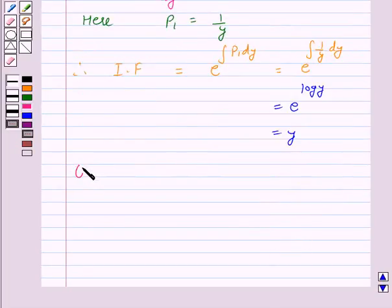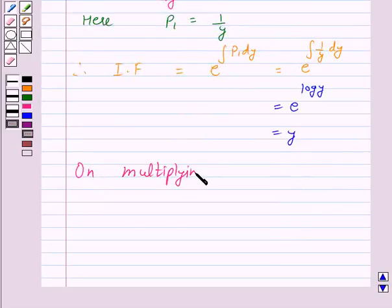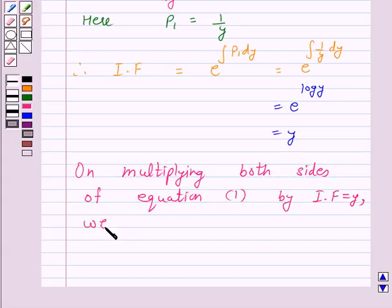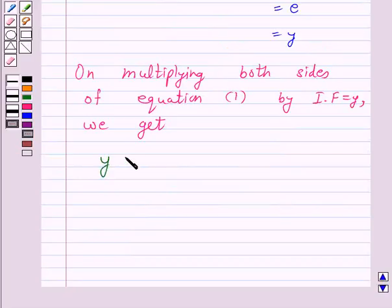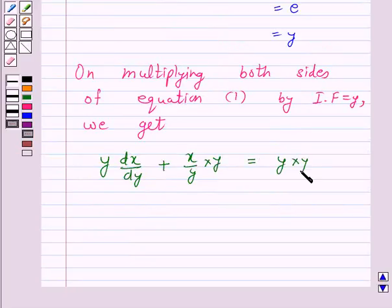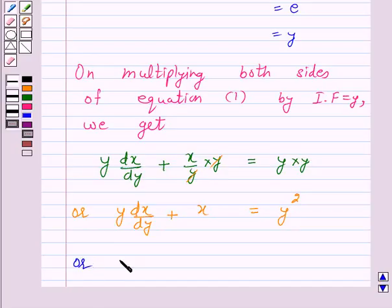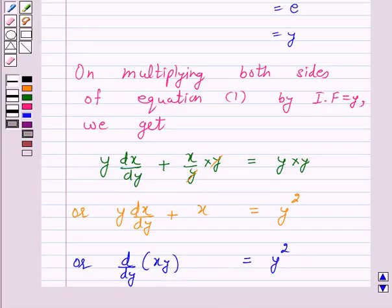Now on multiplying both sides of equation 1 by the integrating factor, which is equal to y, we get y into dx by dy plus x over y into y is equal to y into y. Or y into dx by dy plus x is equal to y squared. This can be written as d by dy of (xy) is equal to y squared.